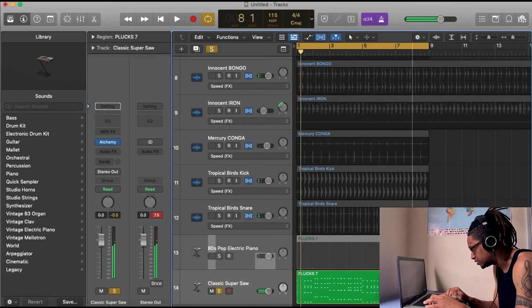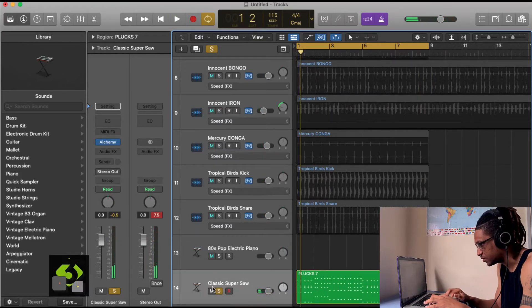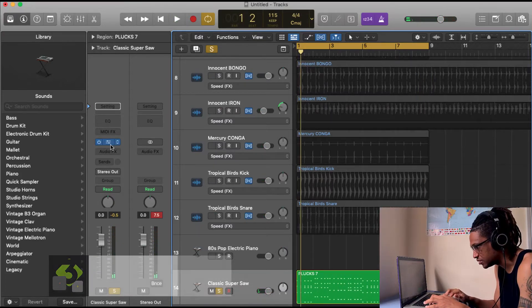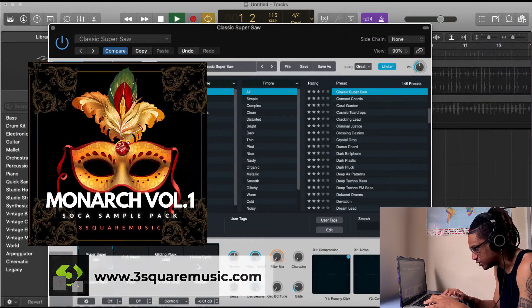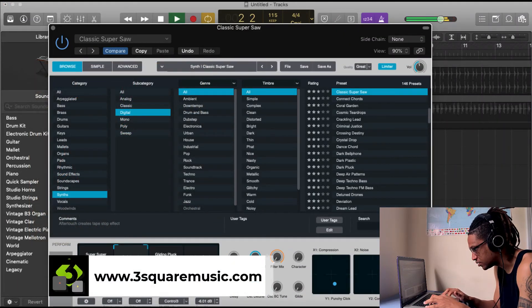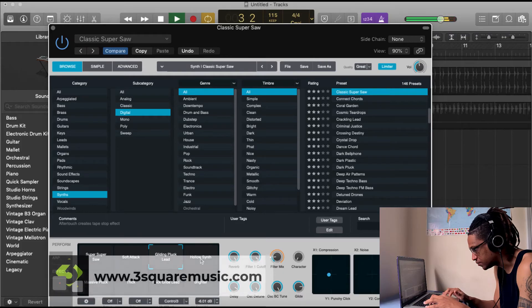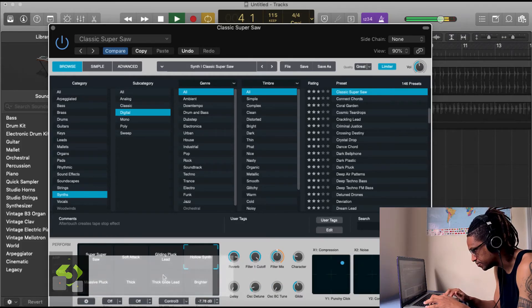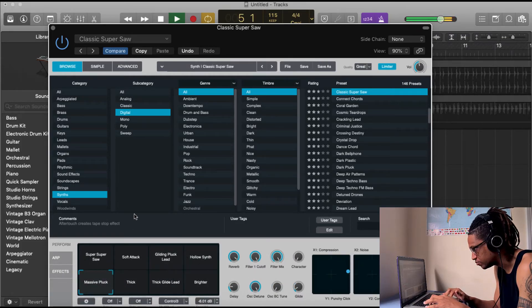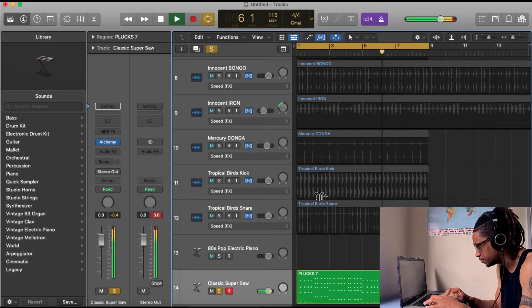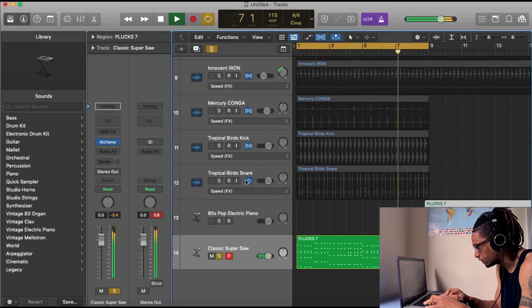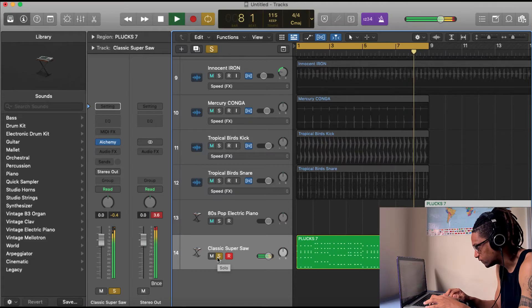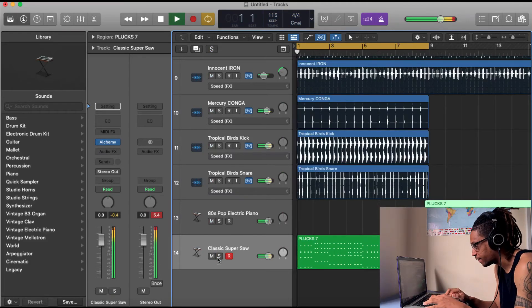So I could probably start off with something like that. So I could probably just change some of the settings. Do you want that poppy track?